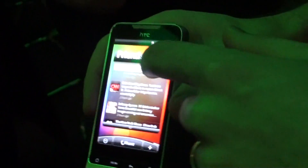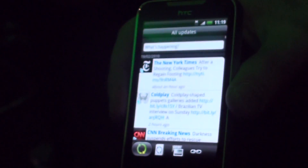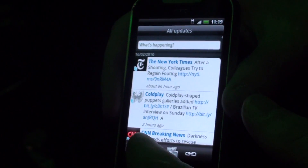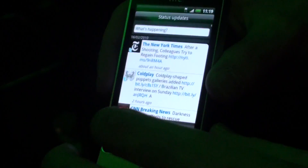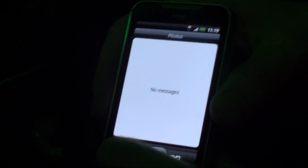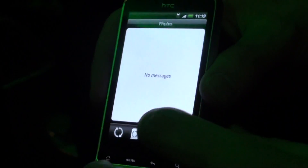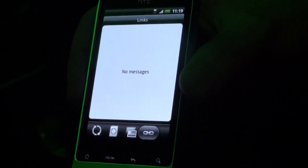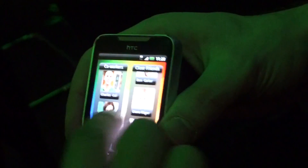This is our friend stream here. You can see all of your feeds from Facebook, Twitter, and Flickr all in one place. You can view the updates, pictures, and any messages with links in them — all managed in one nice, easy-to-use interface that's consistent throughout.